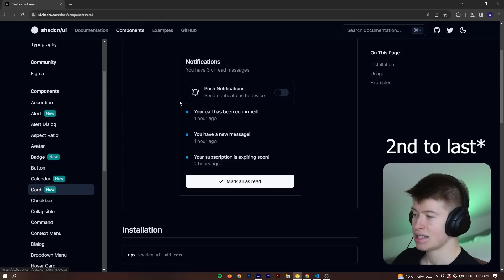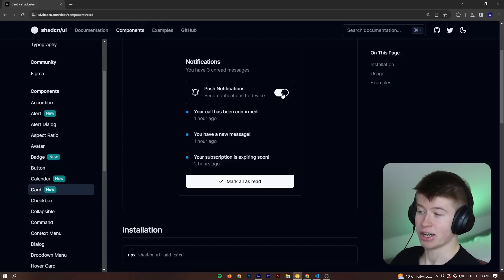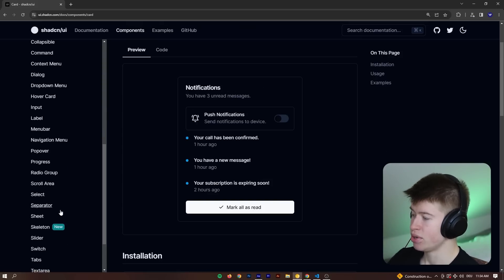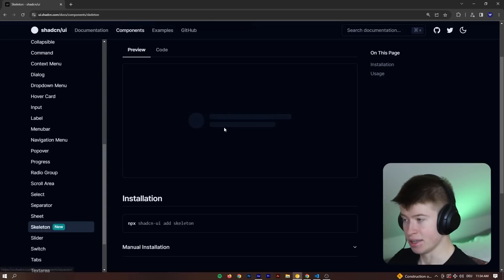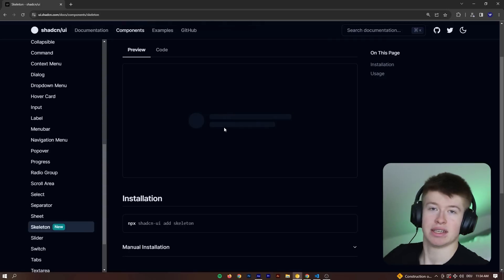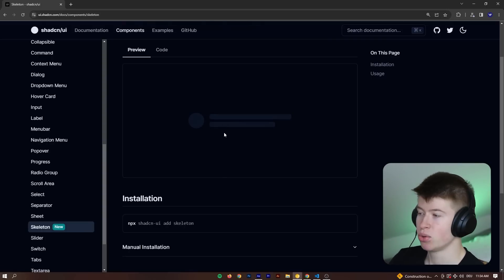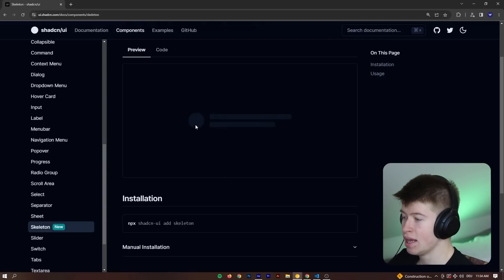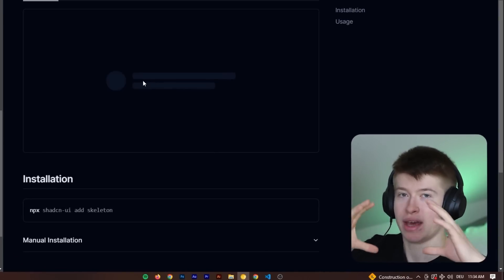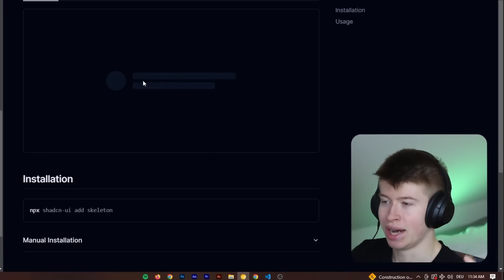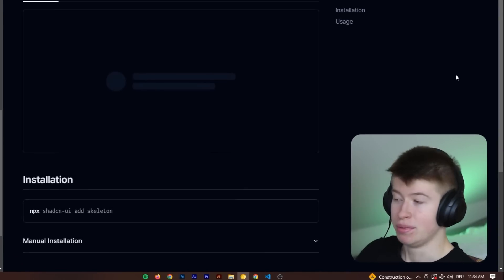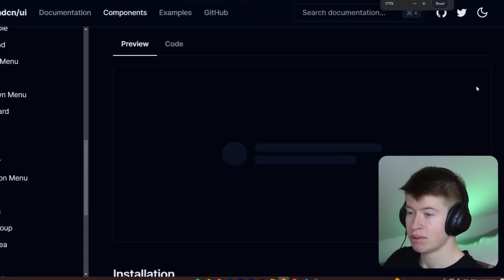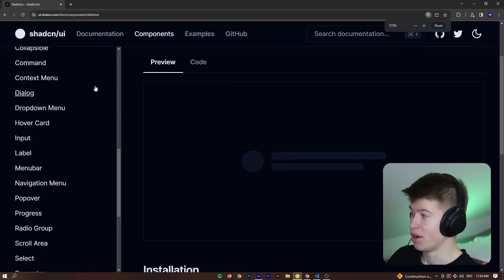And then the last thing that's new is a card component that you can toggle. And then just quickly the skeleton. Now the skeleton is not a huge change because there are libraries that do this just as well, but it is cool to have all this together in one library. However, these new components are not what I'm so excited for.